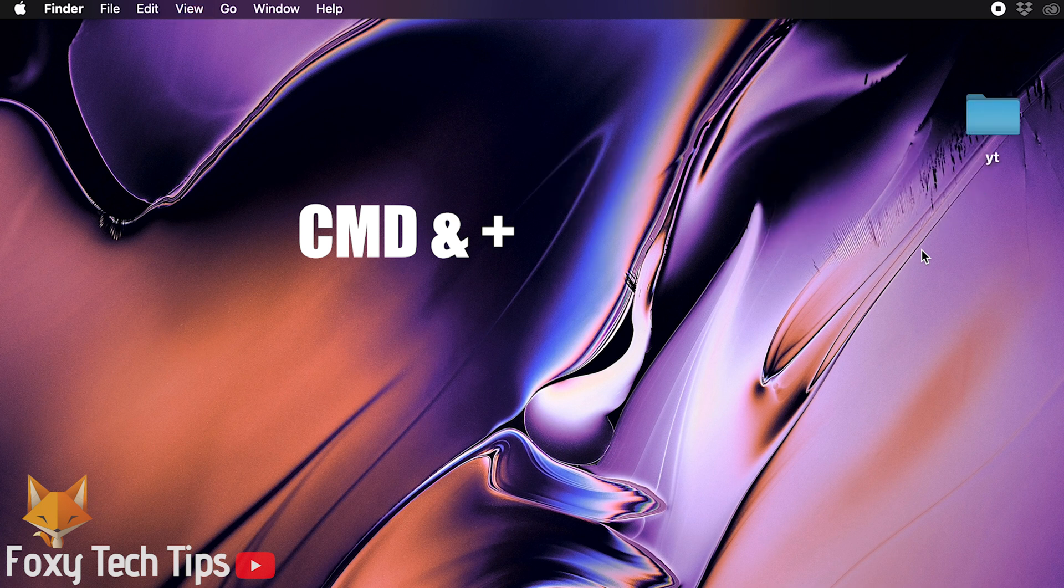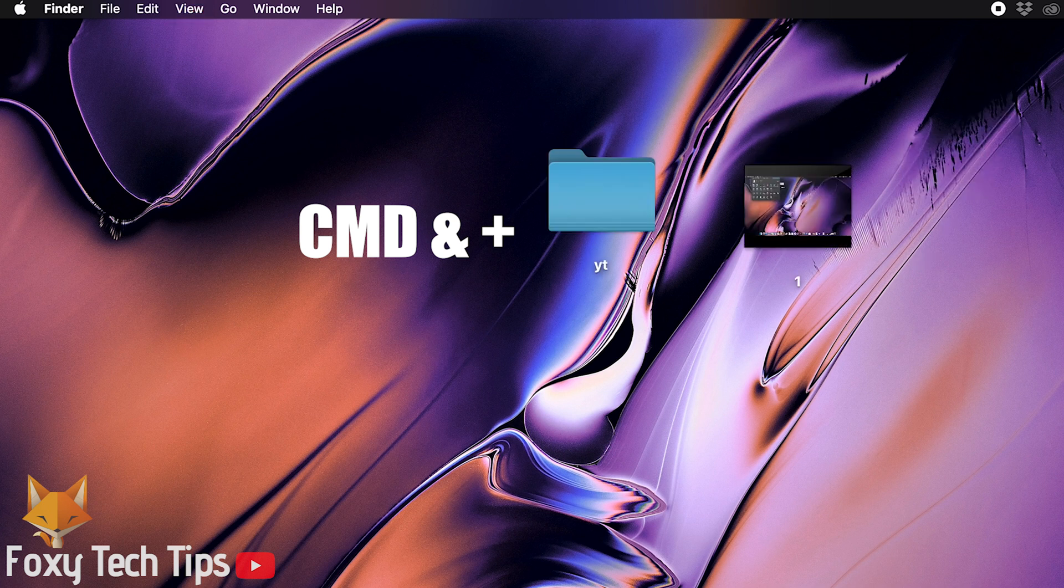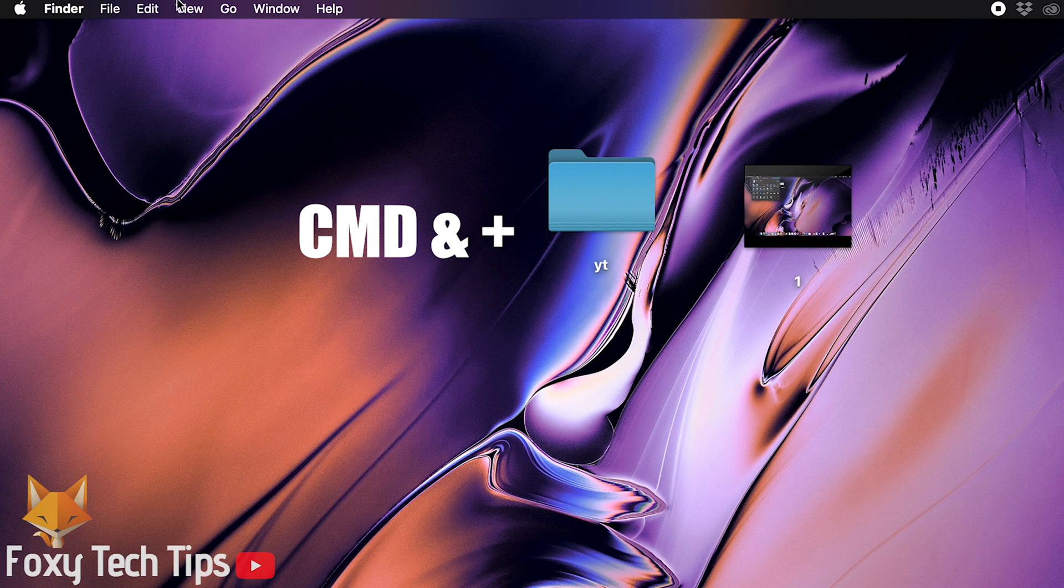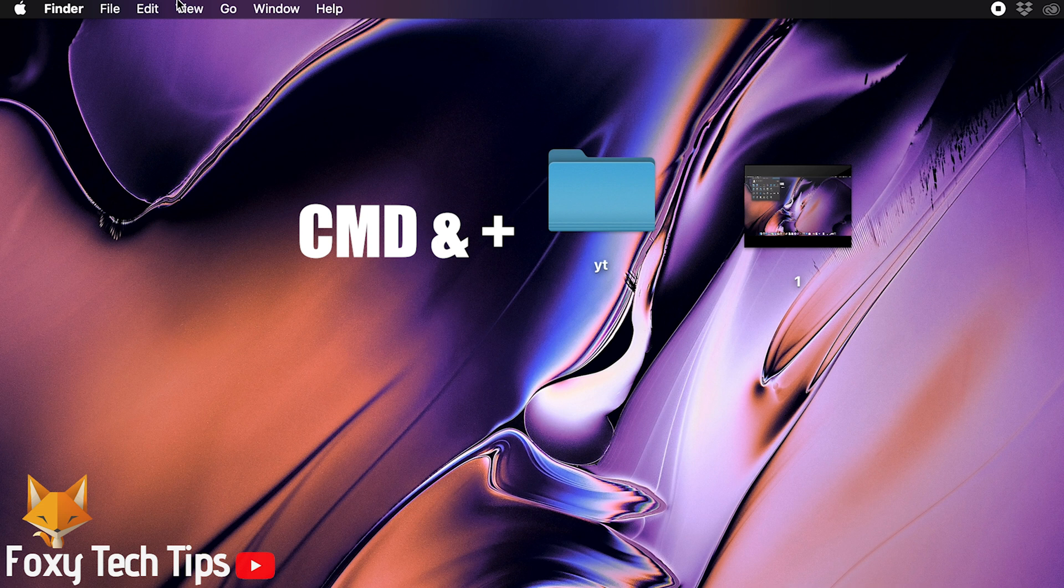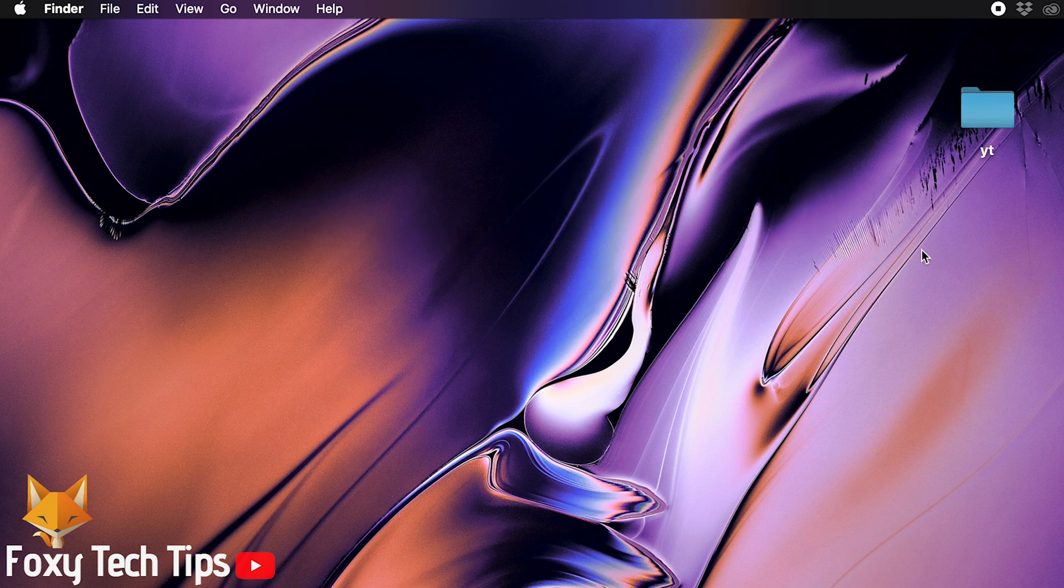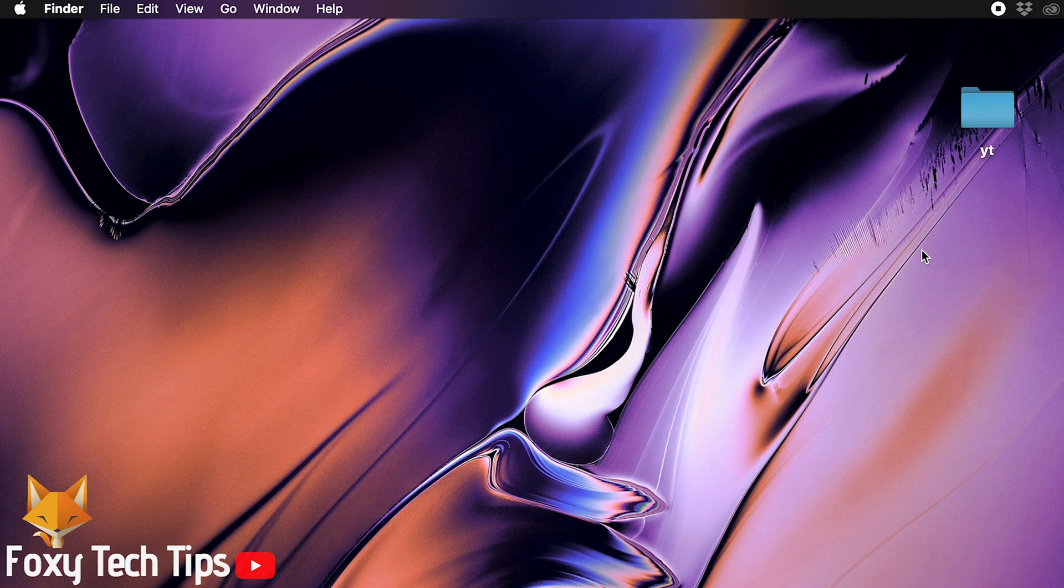This will zoom in whatever is on the screen. This works whether you are on the desktop, in file explorer or using a web browser or other app. To zoom out again you can press command and minus at the same time on your keyboard.